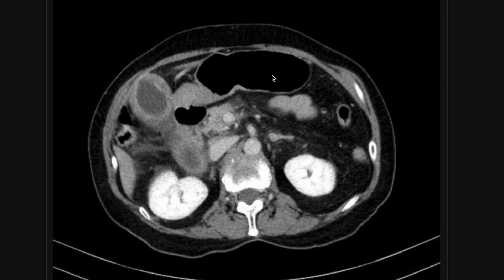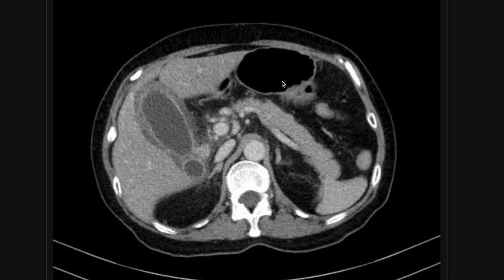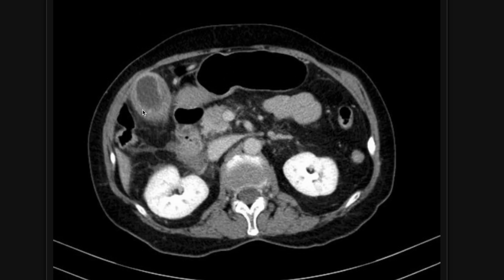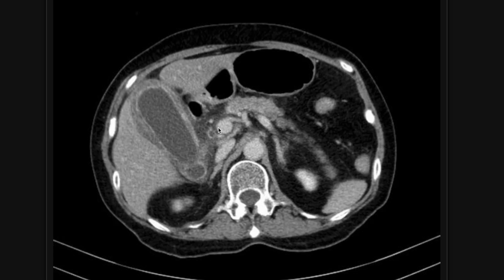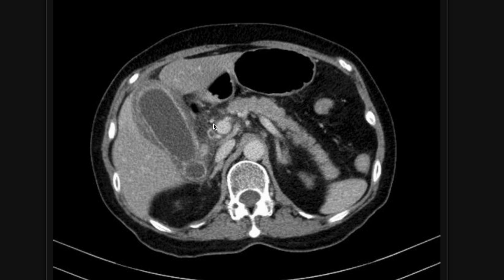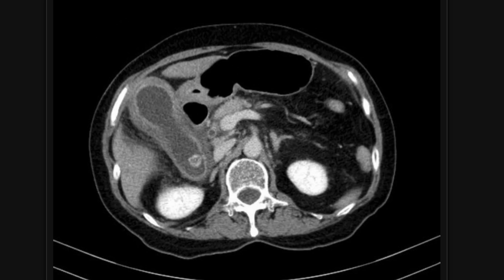I'm going to scroll back through it a little bit to let you get a sense of how this looks. The wall is bright, there's fluid around it, it's dilated — that is too big for a gallbladder. The gallbladder shouldn't be this big in a normal patient. So the gallbladder is dilated, hyper-enhancing, with fluid around it. And look here — this is a gallstone near the gallbladder neck. This could be the culprit that's obstructing the cystic duct and causing acute cholecystitis.